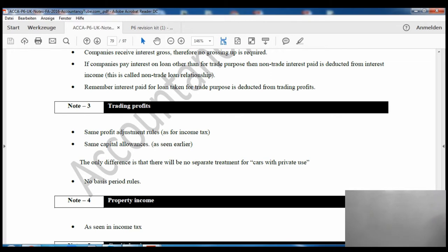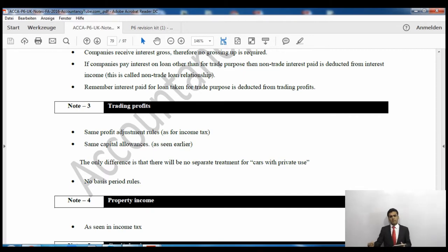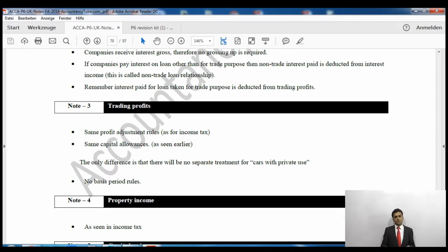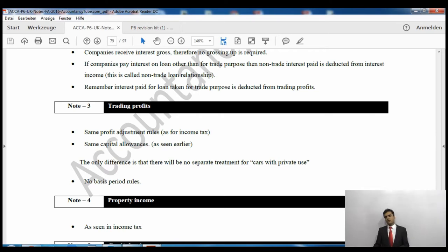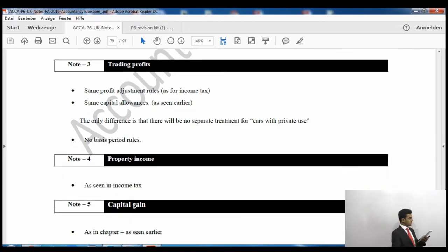If a company pays interest on a loan taken for non-trade purposes, that is a non-trade loan relationship, and the interest paid will be deducted out of the interest income. However, if the loan was used for trade purposes, the interest paid on that loan will be deducted out of the trading profits. So trade purpose interest reduces trading profits; non-trade purpose interest reduces interest income.